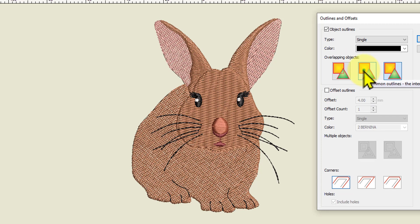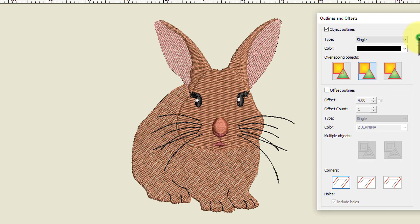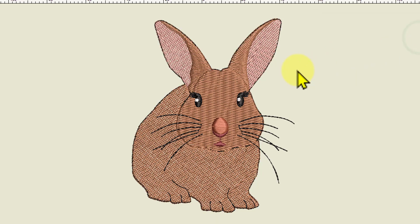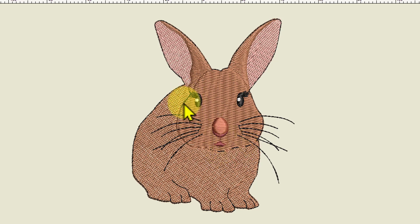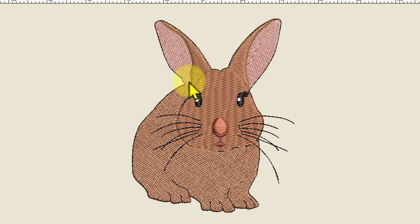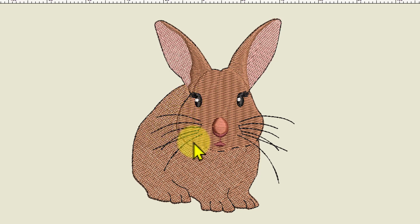I'll just show you what Common Outlines would do. I'll select that common option, go OK - and as you can see it put a couple of lines in here but generally it just goes around the outside. There's no black line through the face area and no black lines around most of the face.